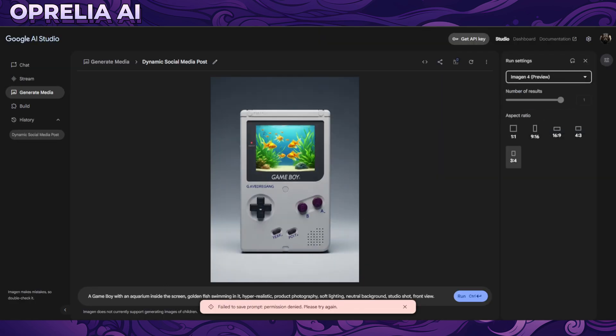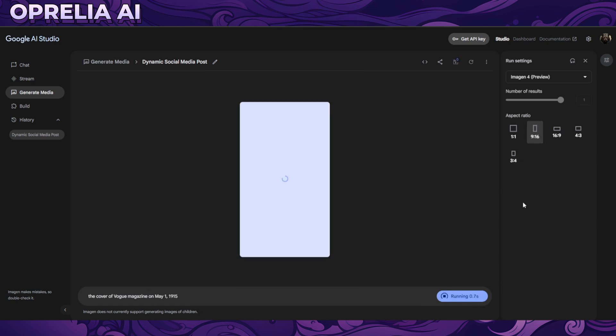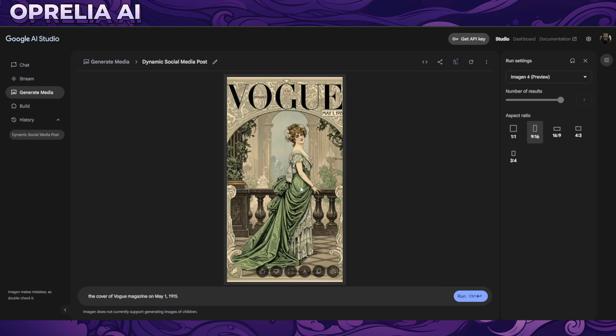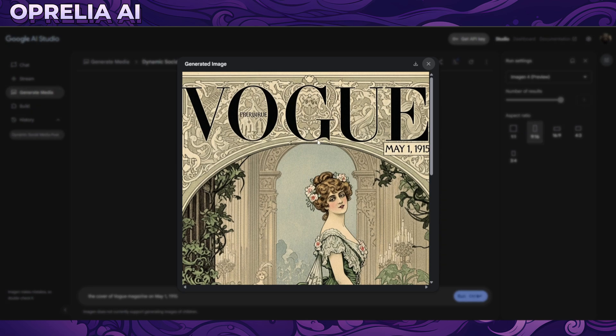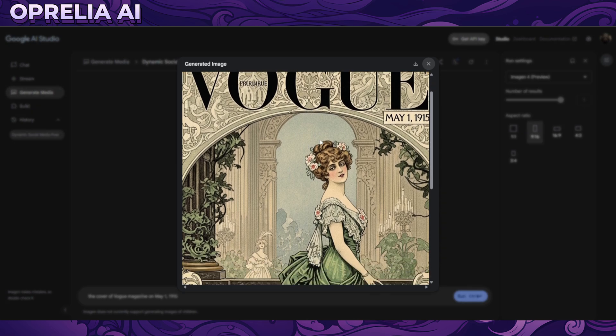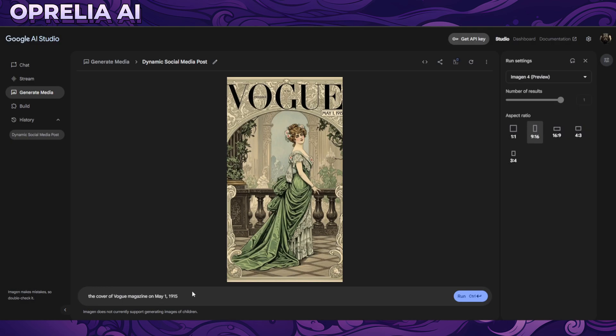We're going to use something very simple: a cover of a Vogue from May 1915. This is like an old magazine cover. I have to say, in terms of quality, pretty good. In terms of photorealism, let's see how it can do different types of styles. That's pretty impressive.